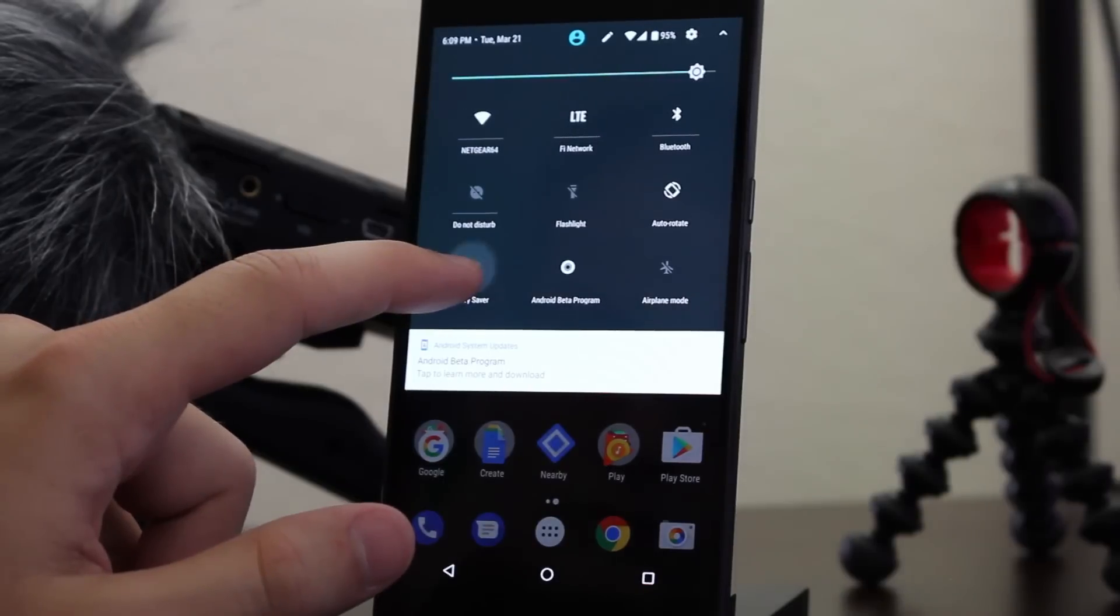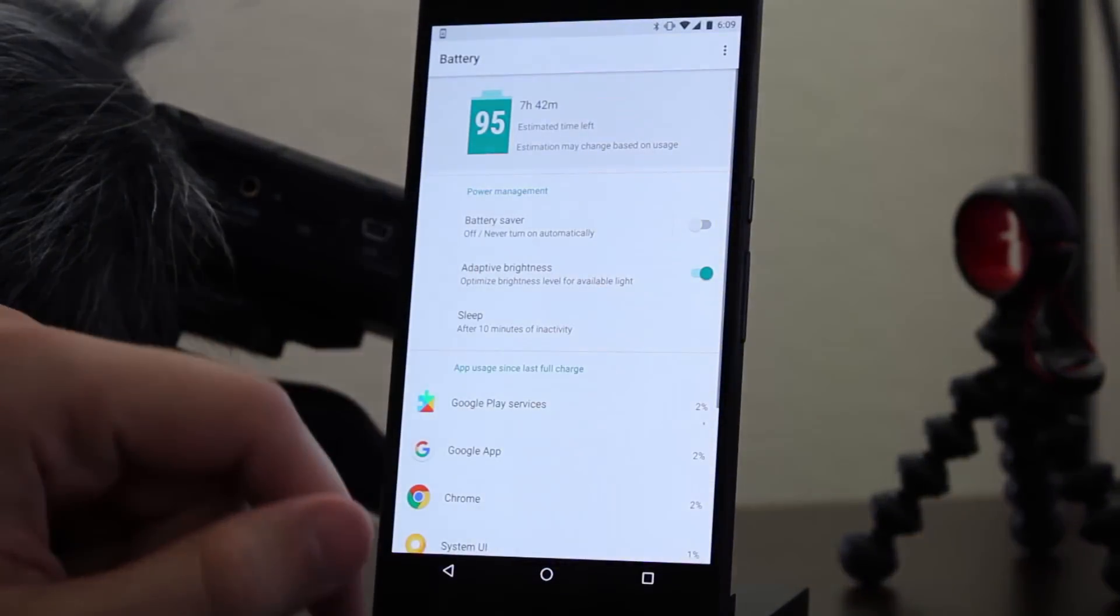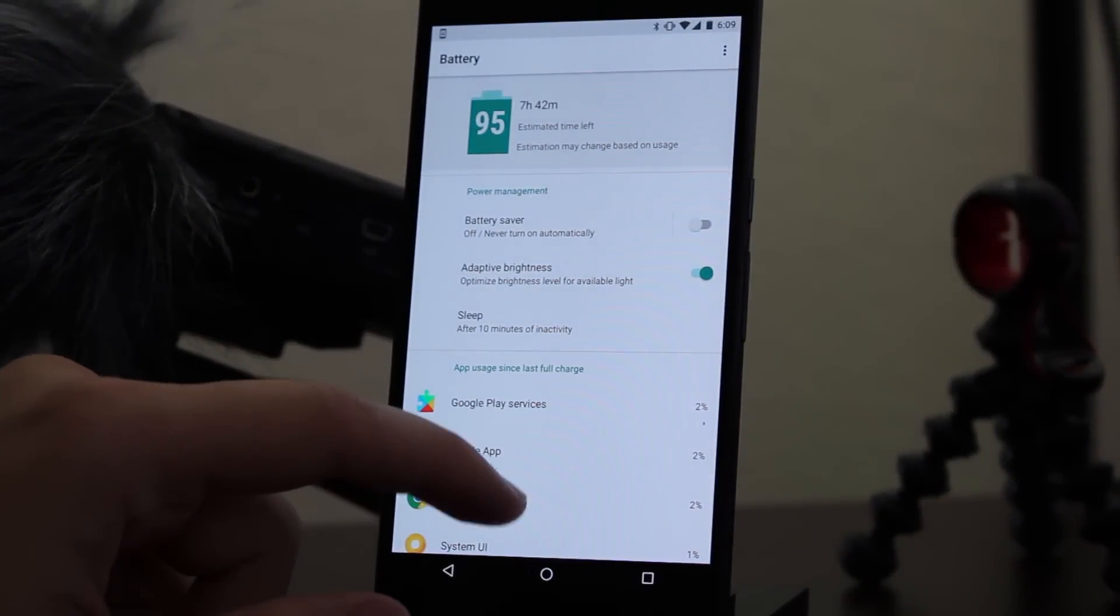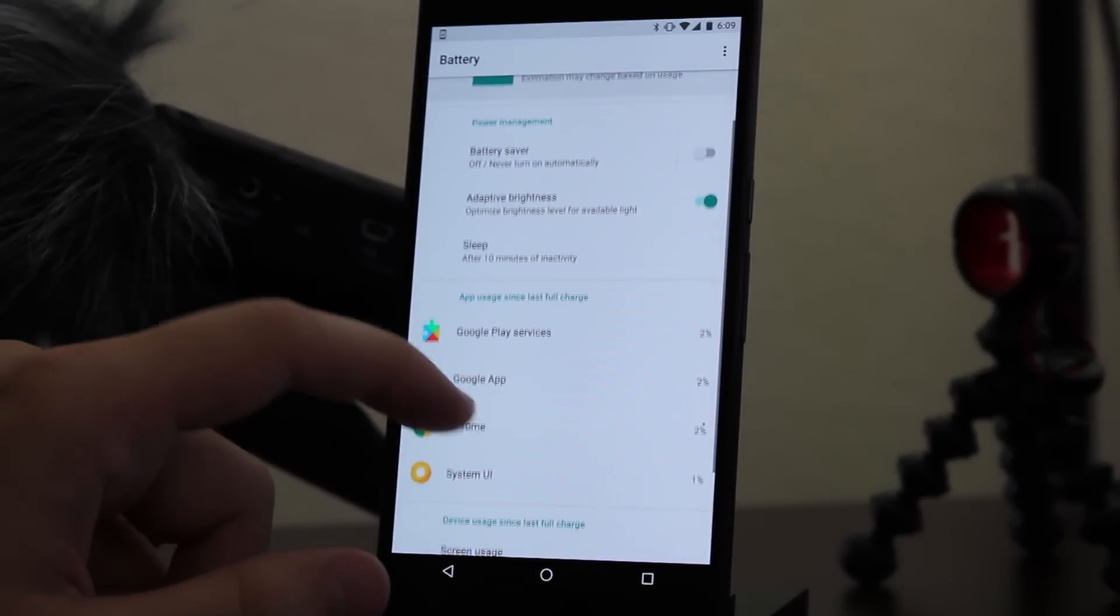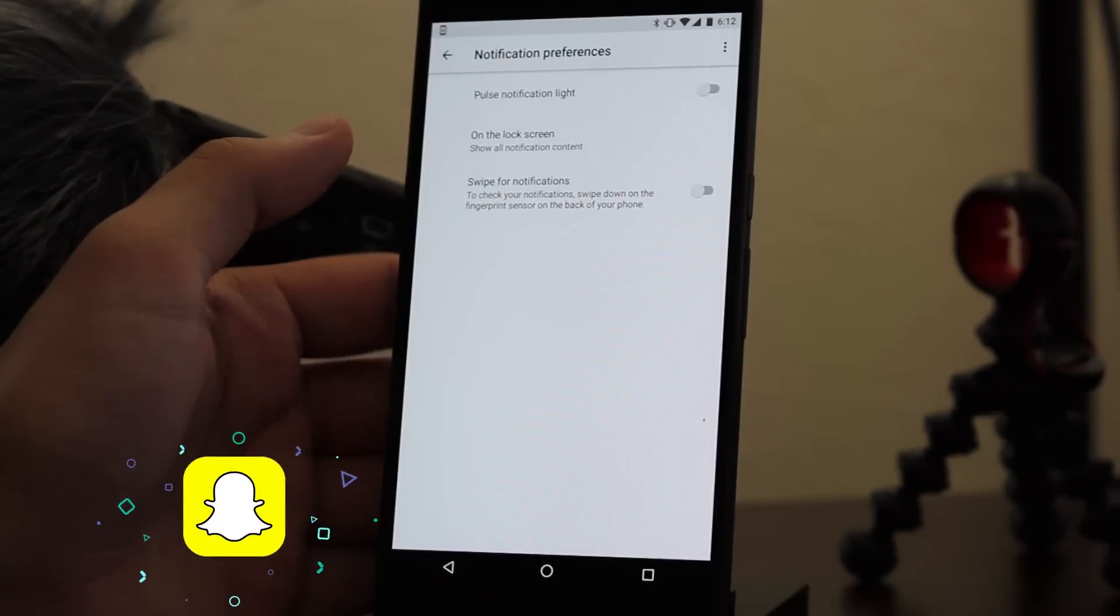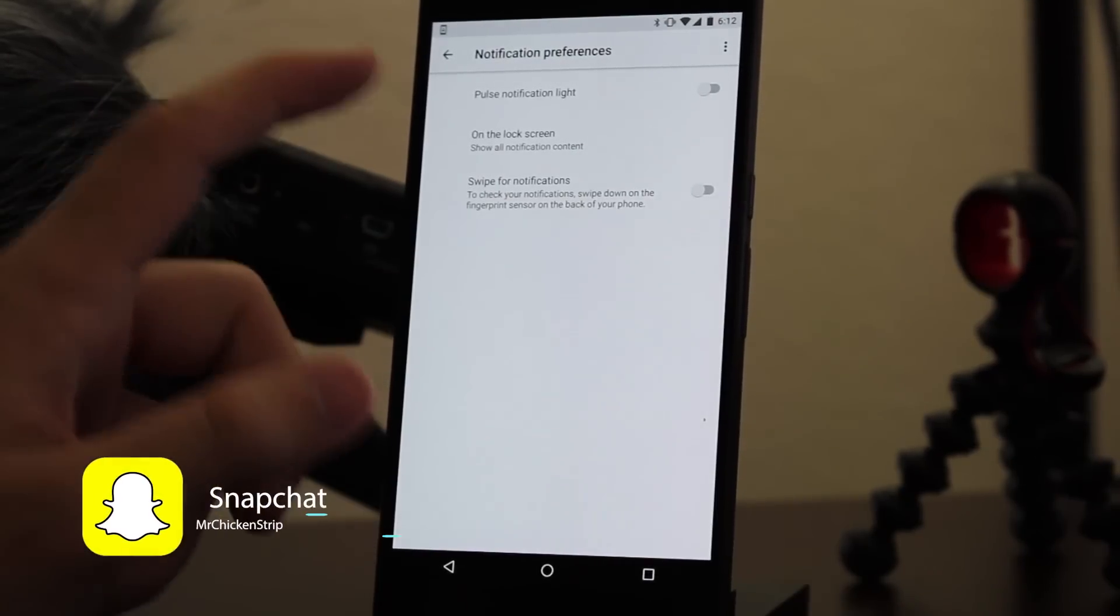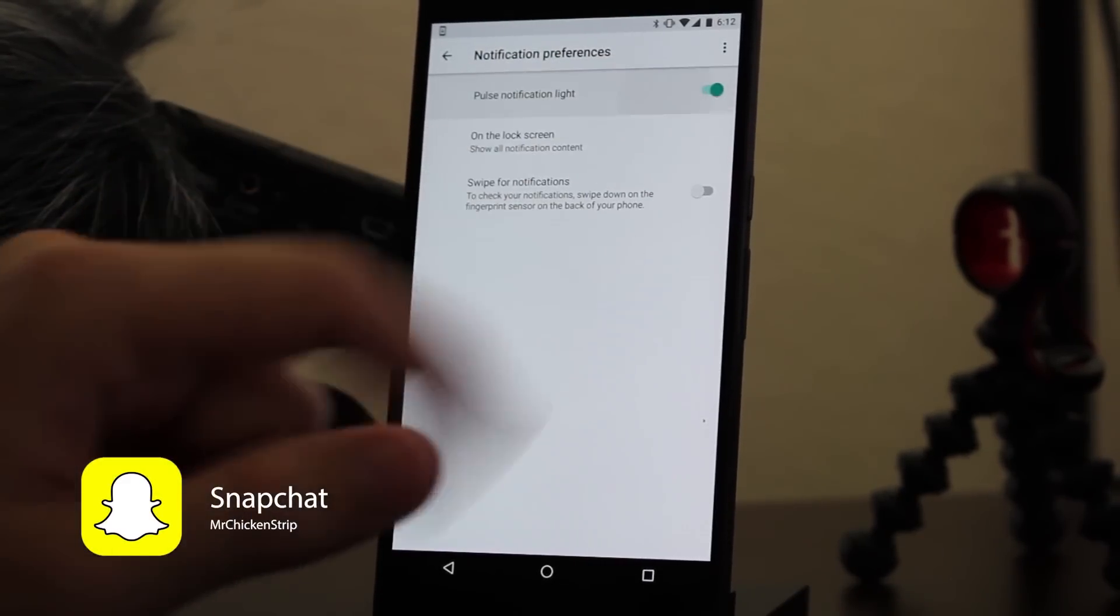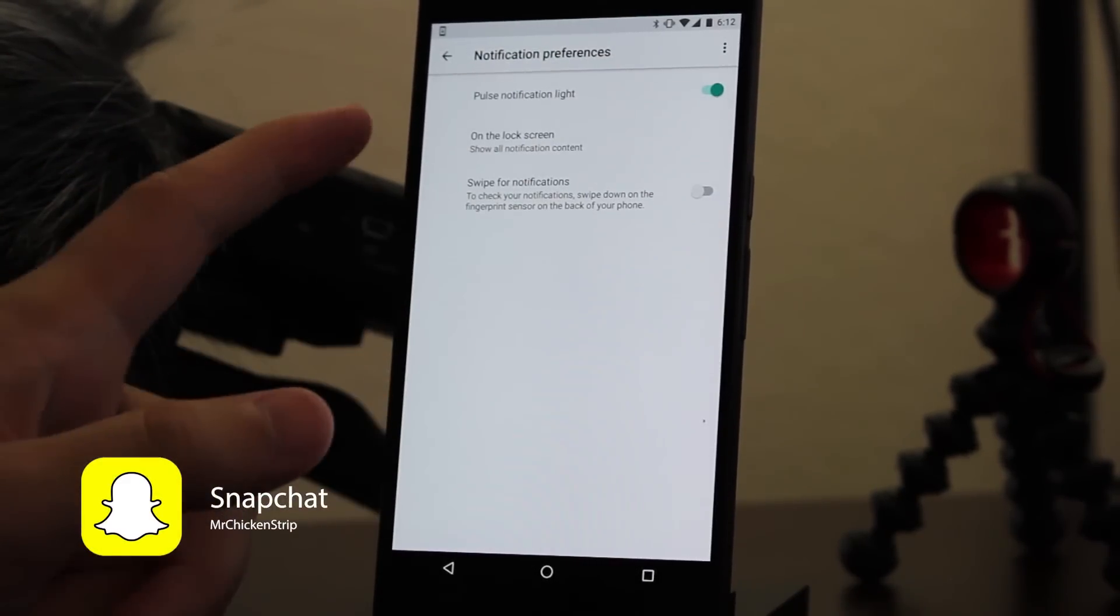Here's what the battery menu looks like now. You can see it's a different layout from before. Now there are a couple of new features that you may have heard about that are noticeably absent on the Nexus 6P.